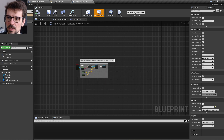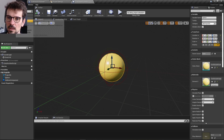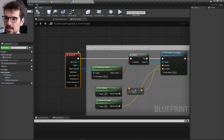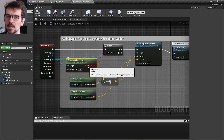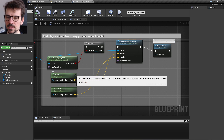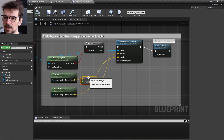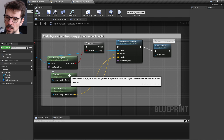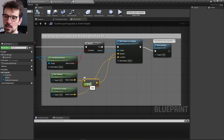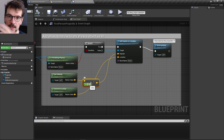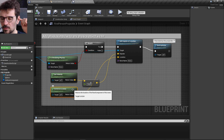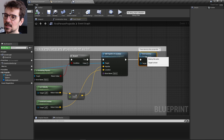The projectile is quite simple. In the viewport you can see a sphere collision component and a Projectile Movement Component. In the Event Hit node, when the projectile hits something, it checks if the object simulates physics. If so, it adds an impulse at the hit location. The impulse is the projectile's velocity multiplied by 100, where 100 is the strength of the impact.